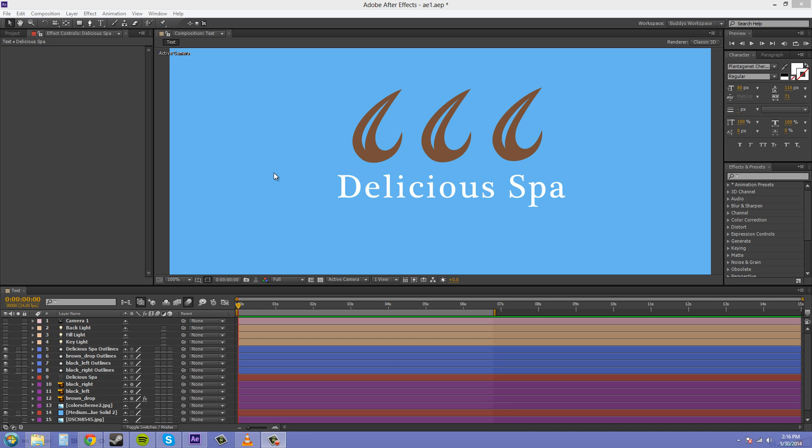Hey everybody, what's going on? Buddy Blackford here with another After Effects CS6 tutorial.